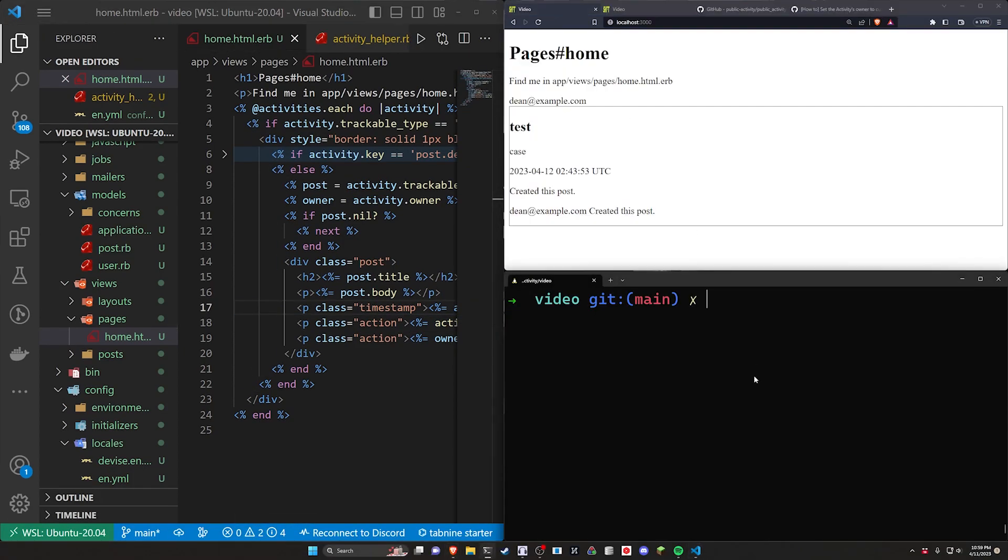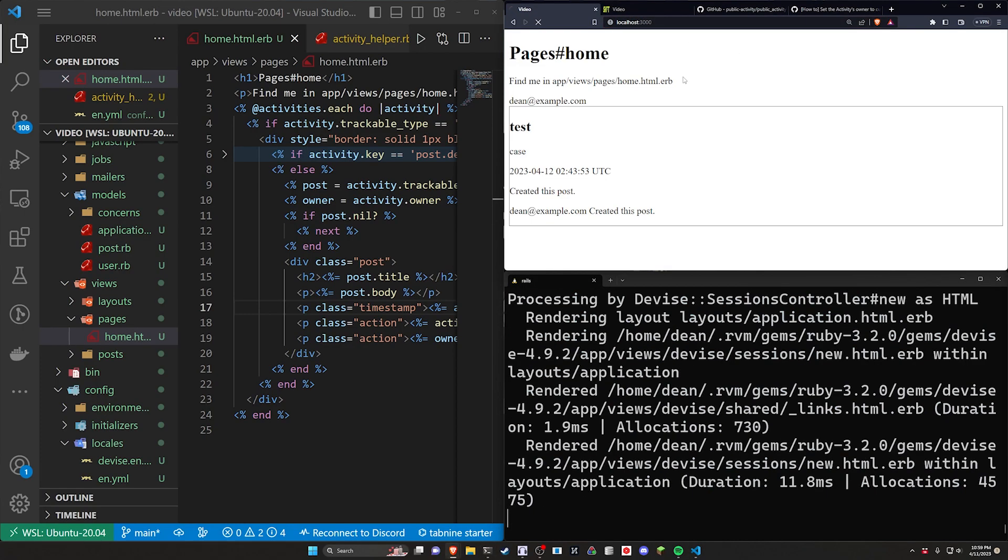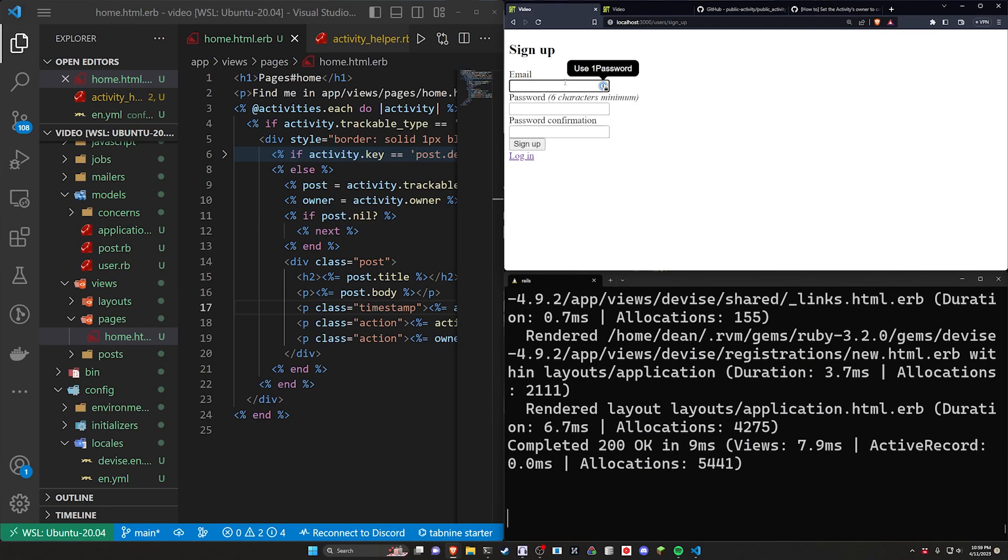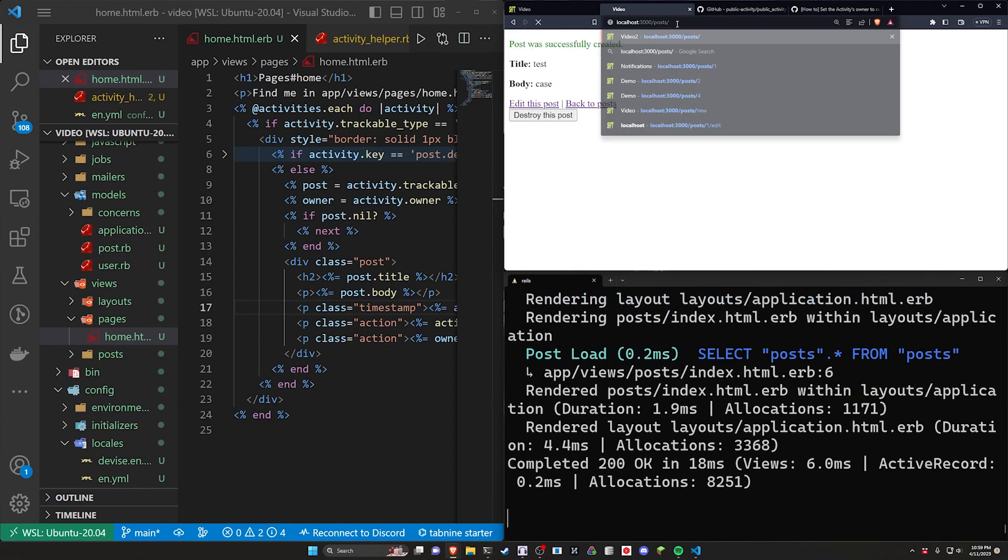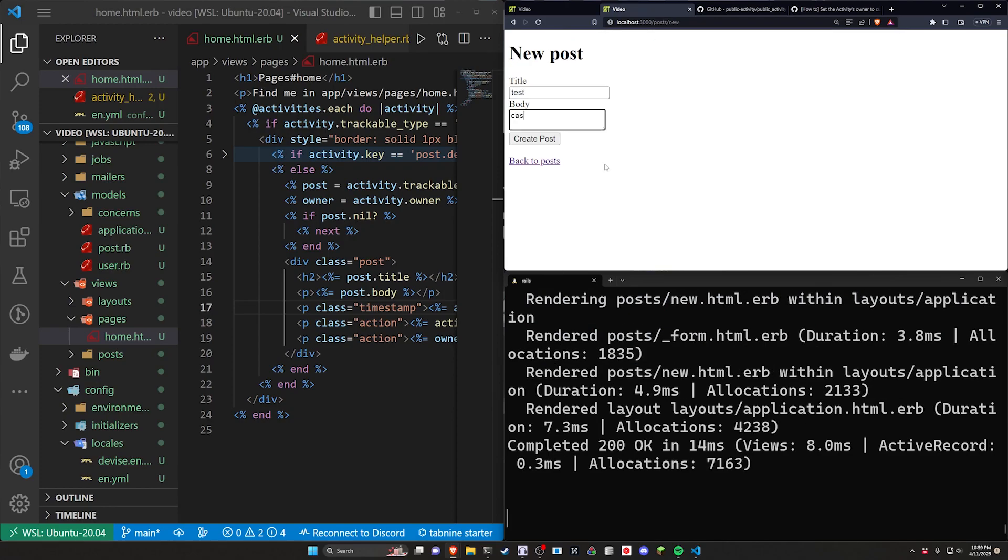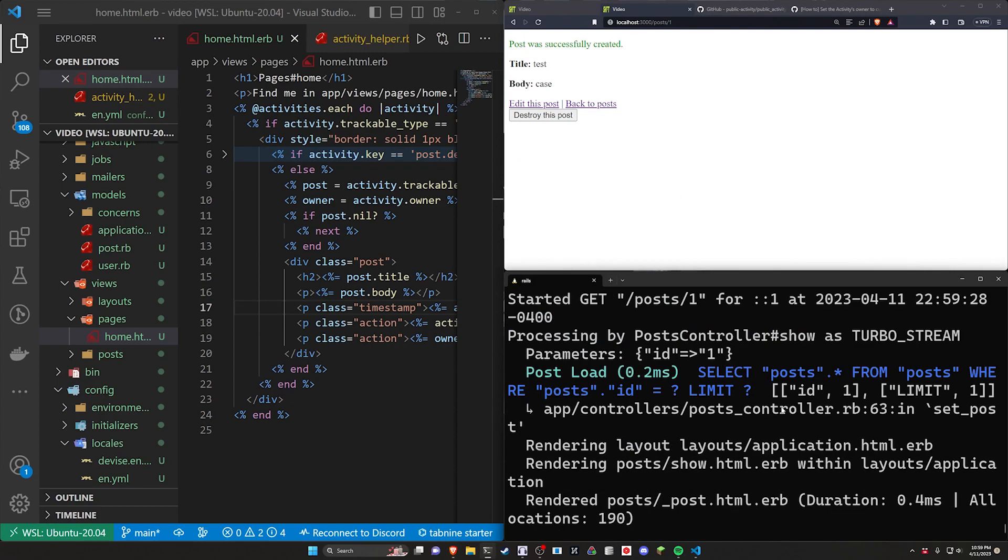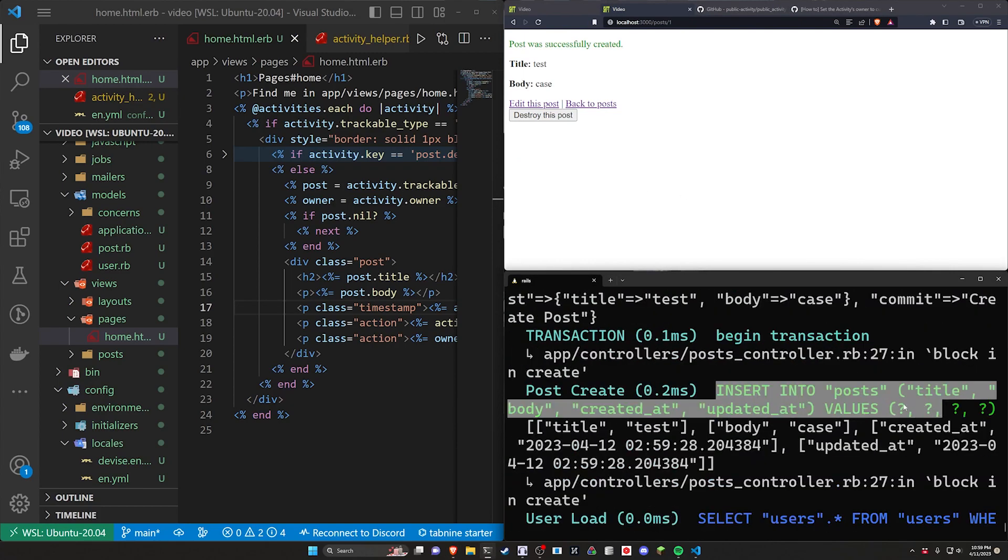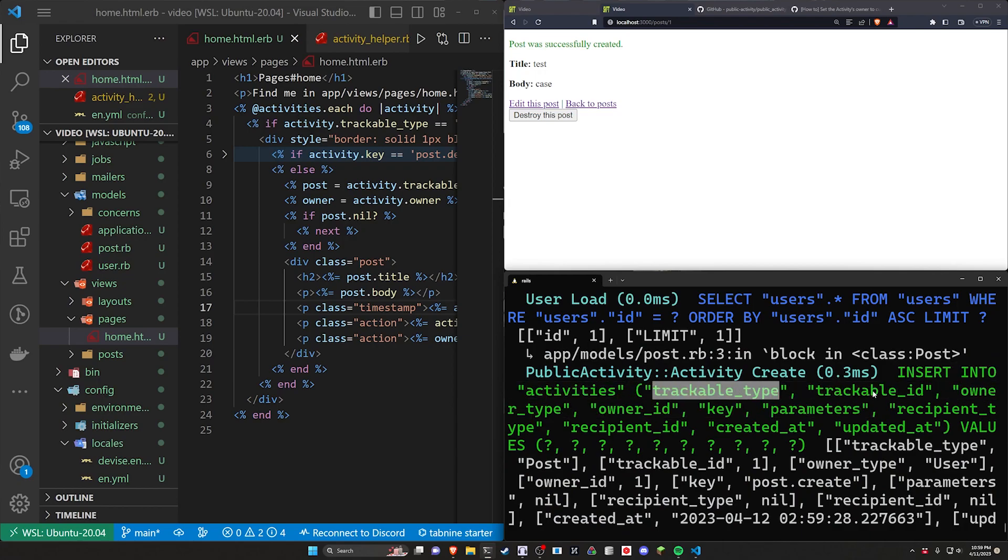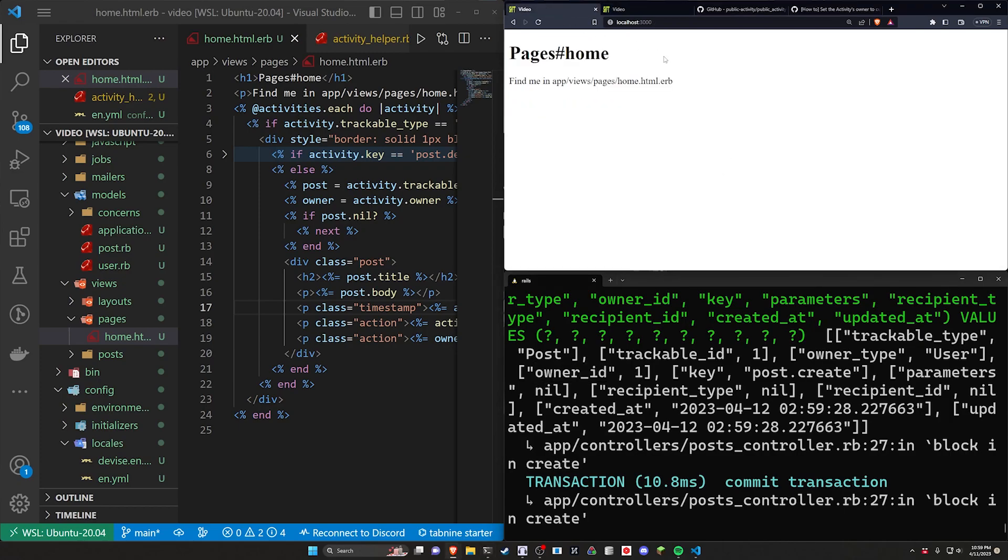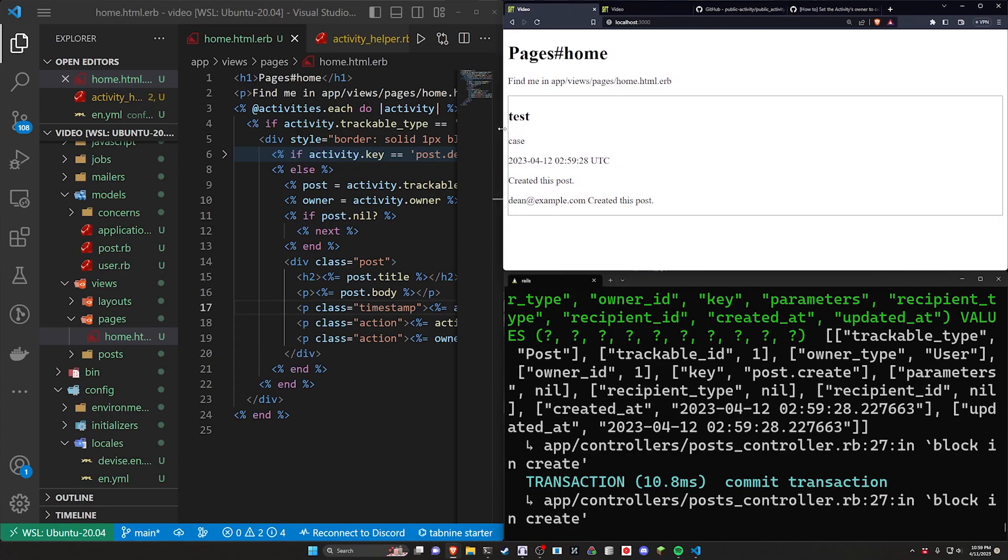We'll go over to localhost port 3000 and it'll tell us to sign up. We'll come in here, we'll do dean at example.com, hit ctrl a and then just paste that in as our password as well and now if we come over to localhost port 3000 slash post we'll do a test in a case. I'll hit enter here so we can see this a bit better. If I click create we can scroll up and we can see it does create the post but it also inserts into activities. It gives us the trackable type as well as the owner id and some other stuff. So we can see the trackable type is of type post and the owner is a user with an id of one.